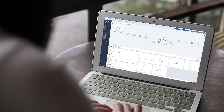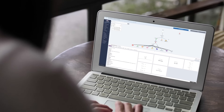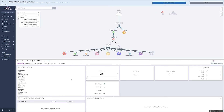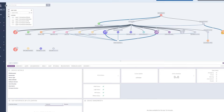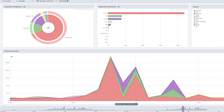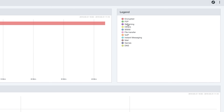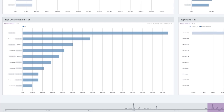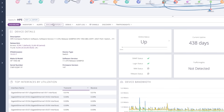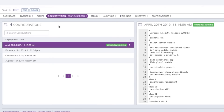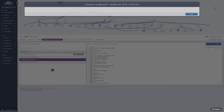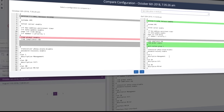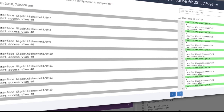Designed to deploy in minutes, Auvik is cloud-based software that lets you manage the network from anywhere. You'll stop network bottlenecks and security vulnerabilities in their tracks. You'll mitigate network risk with no manual effort, and you'll empower your team to resolve problems faster than ever.